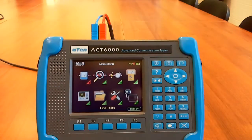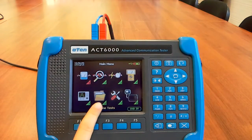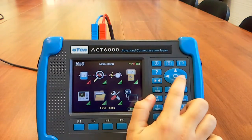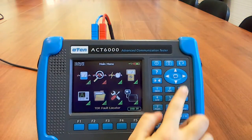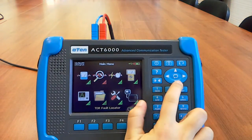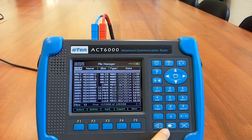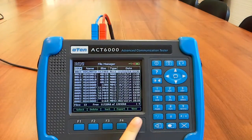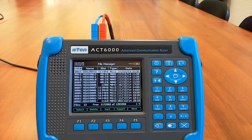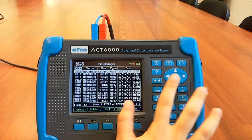To access the internal memory, it's necessary to select the file manager. Pushing the View key, all the saved tests can be reviewed in the same way as when they were saved.